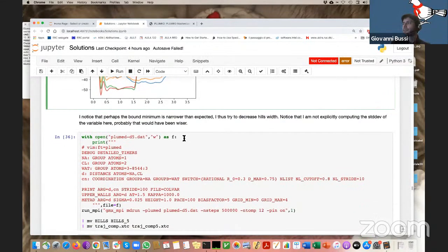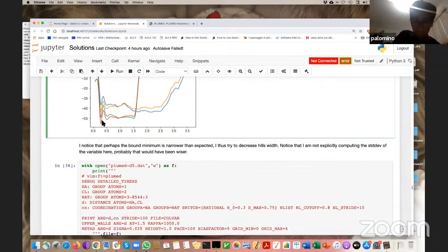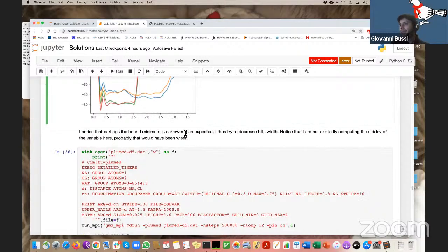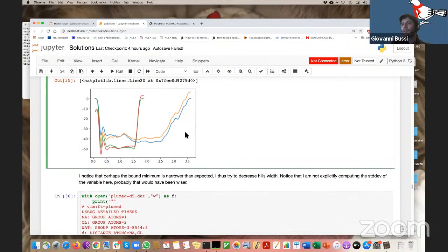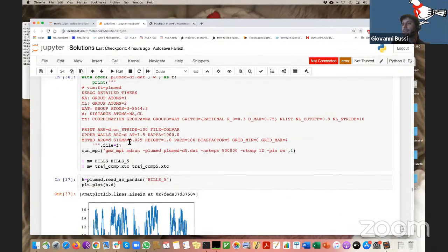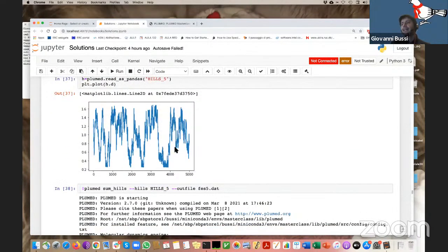Another thing I tried is decreasing the hill width to half of the original, and I see more transitions. I picked this as the setting for the longer simulation. I don't think it's a dramatic impact, but to me this was the best setting I could obtain.